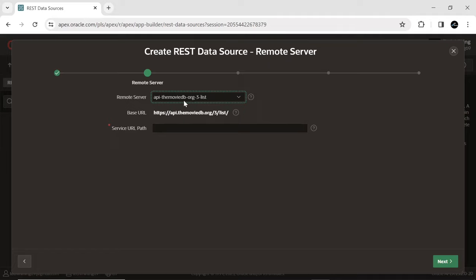The TMDB API offers a wide range of endpoints for retrieving various types of data, including movie details, TV show details, cast and crew information, reviews, images, and trailers. This allows us to integrate TMDB data into our Apex applications.